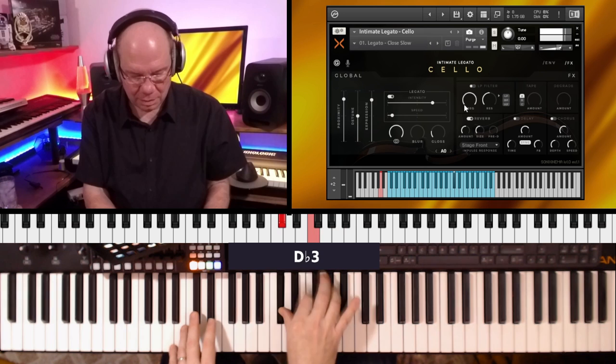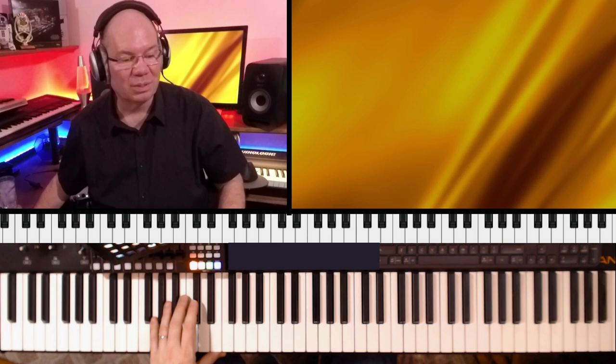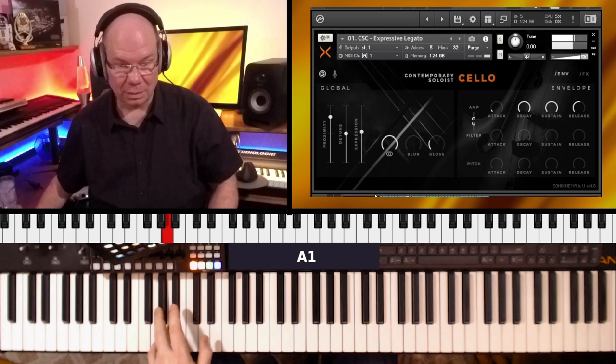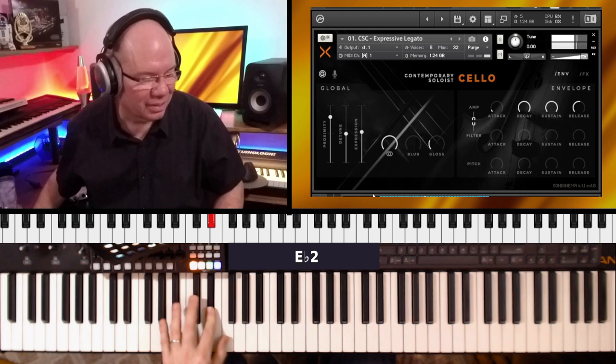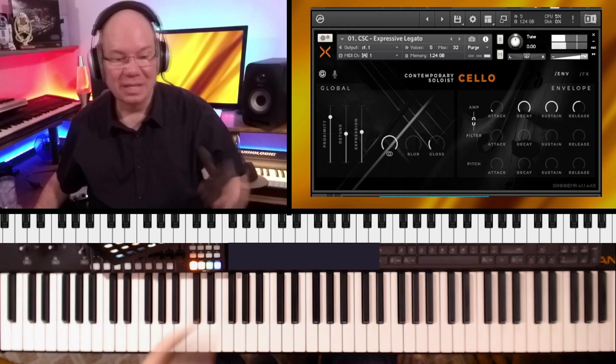Now let's go back to the contemporary. Now the contemporary cello, it's got a little more edge. It's got a little more edge on it. It's got a little bit more bite to it. So that's the expressive legato.